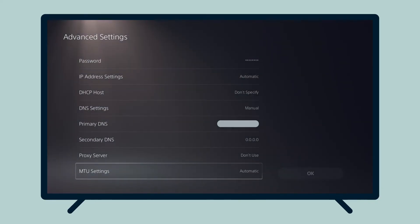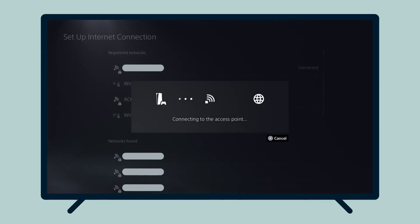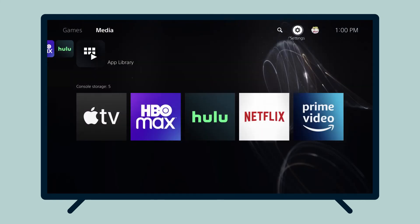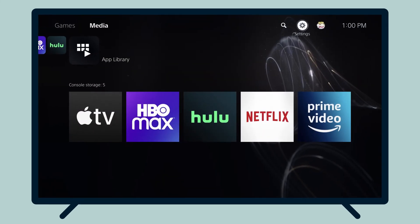Select OK. After you see the message connecting to the internet, you will return to the Setup Internet Connection screen. You are now all set to access your favorite streaming services.